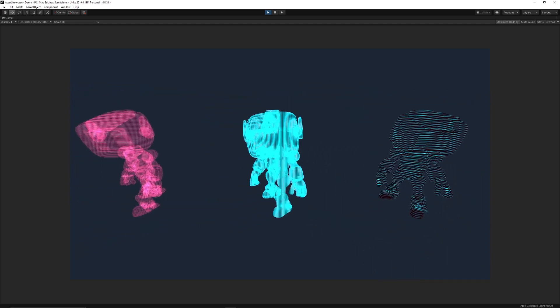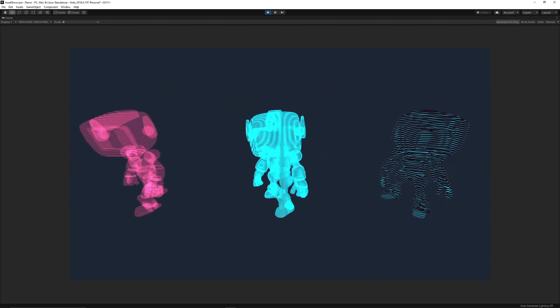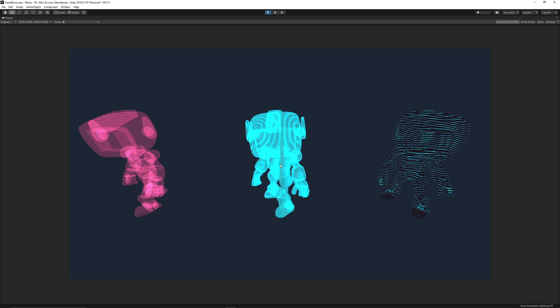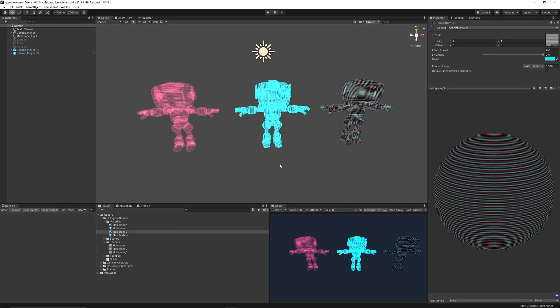So you can create different styles, different colors, and different effects with this really simple shader.